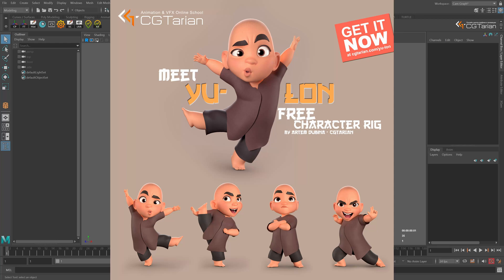Hi! In this short video we will look at the basic features of our new character rig Yulon.